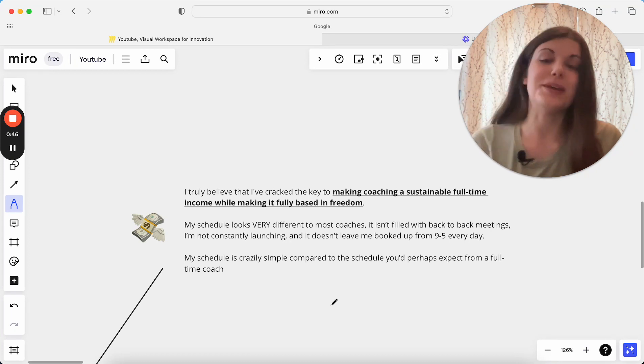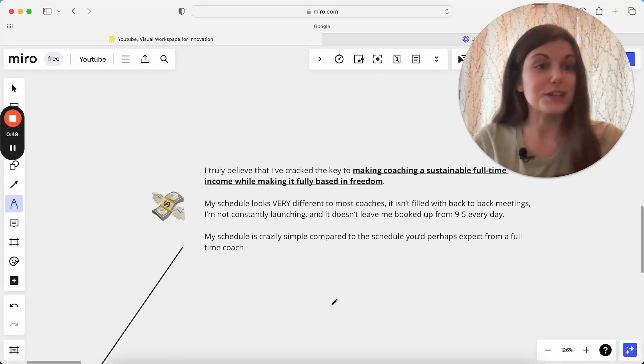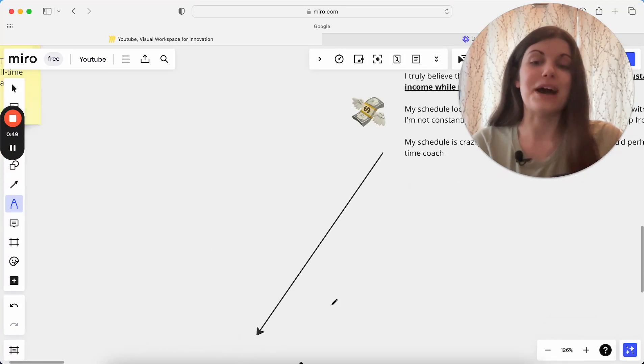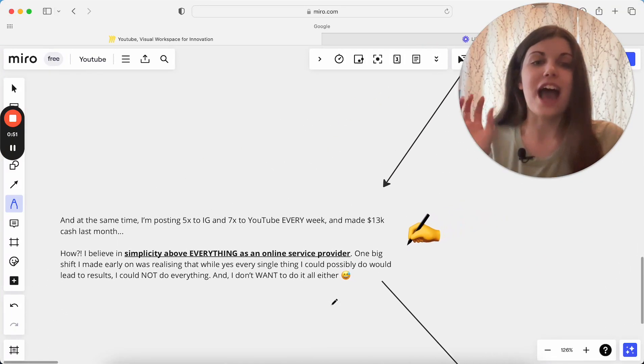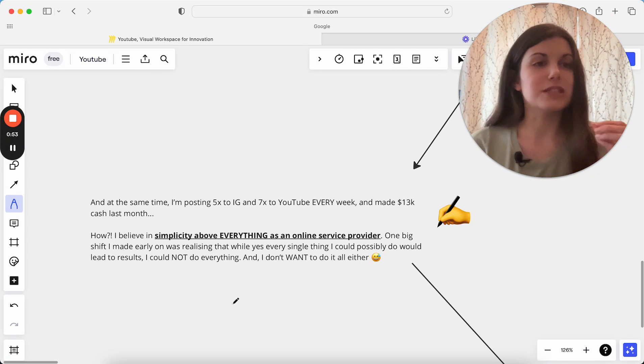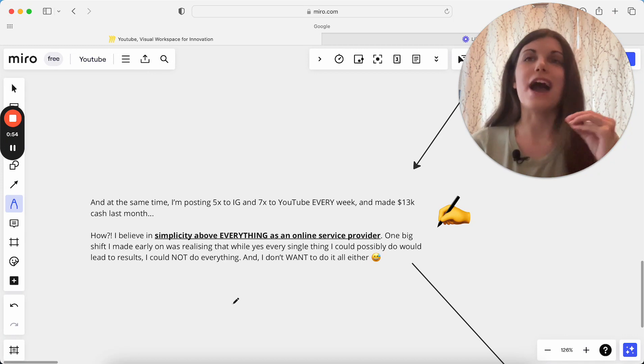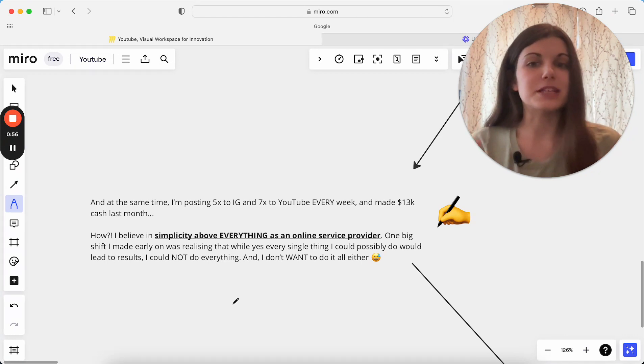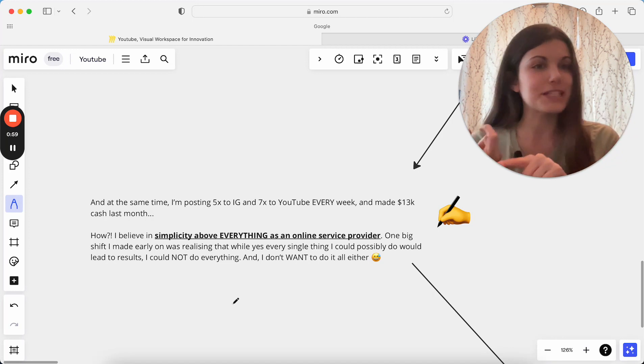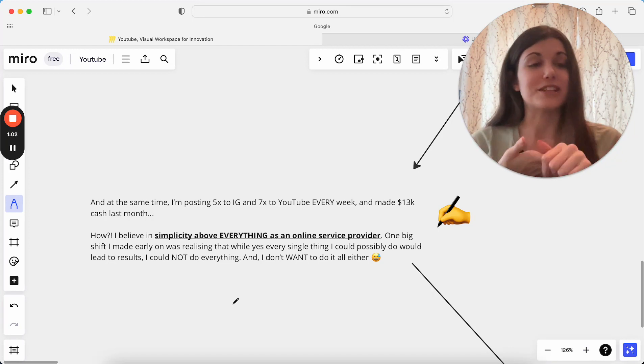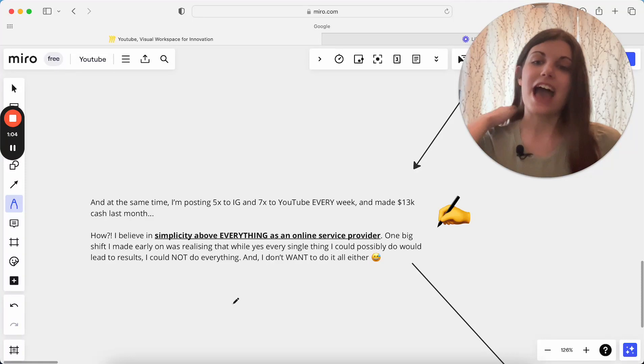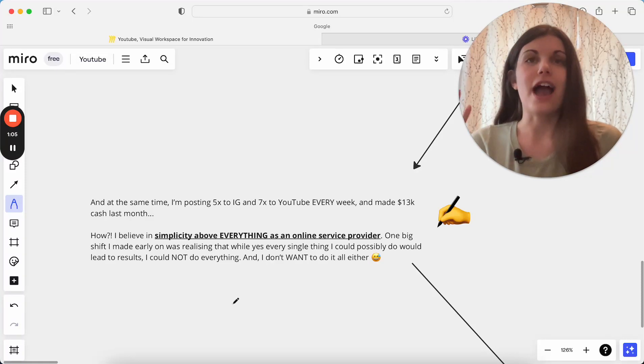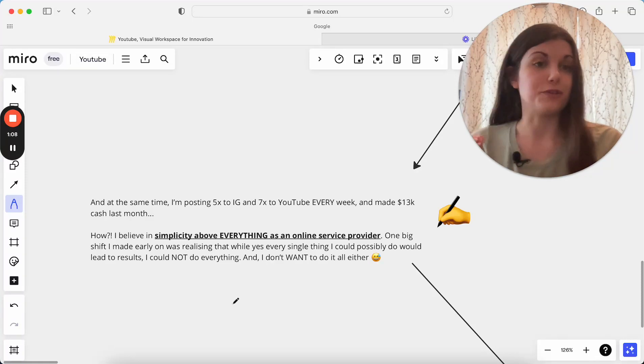And I think that is what for me has made it so sustainable to actually be full-time as a coach in my business at the same time of having all the simplicity and freedom within the business. I'm doing a lot of things. I'm still posting five times a week to Instagram, seven times a week to YouTube. I made $13,000 in January and I have a lot of simplicity and freedom and also a lot of this big success as well.